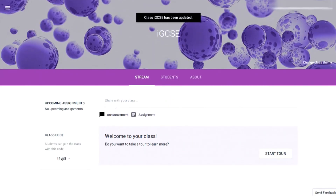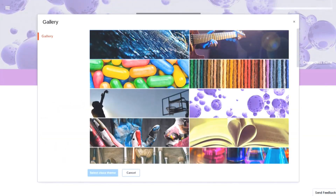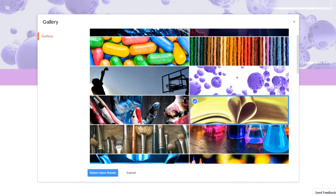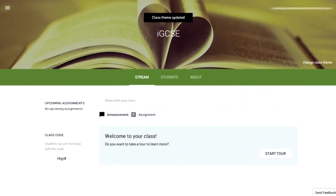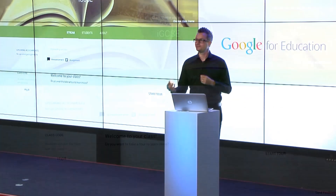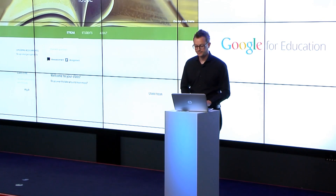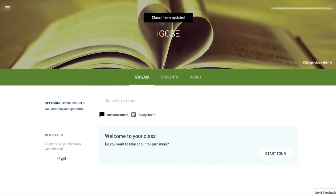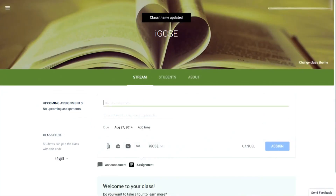You can personalise the image to choose something that better suits the lesson, so I'm going to go ahead and change that. Then the final steps are to add your assignments and then invite your students. To do that, you simply click Assignment and give the assignment a name.